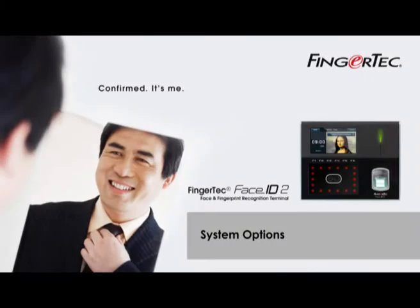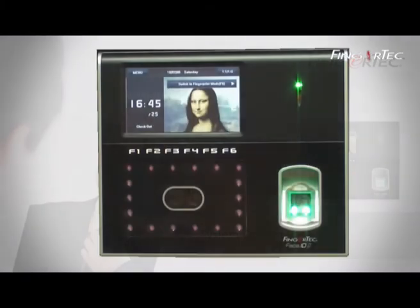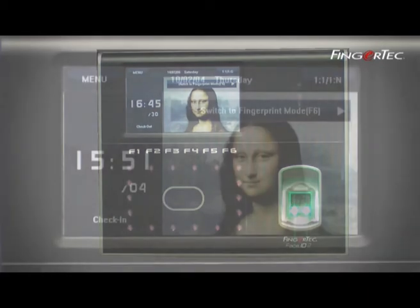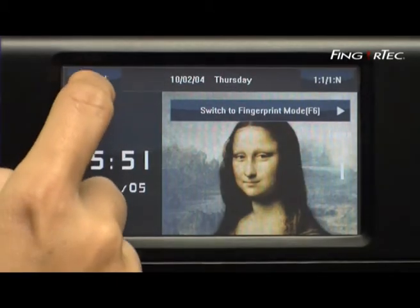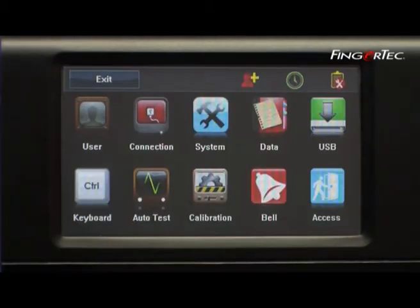System Options. You can configure the settings of the terminal to your preference. Press the Menu and System button.